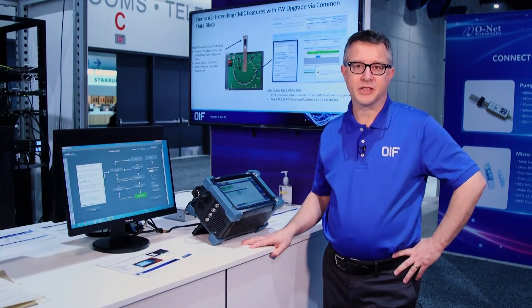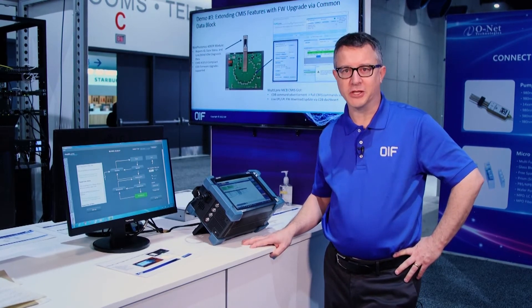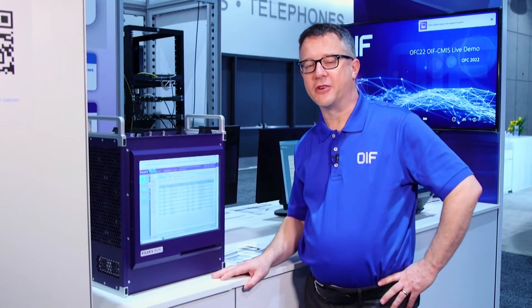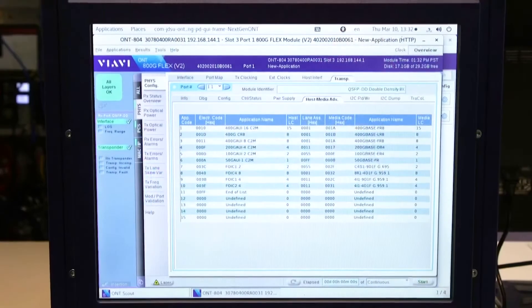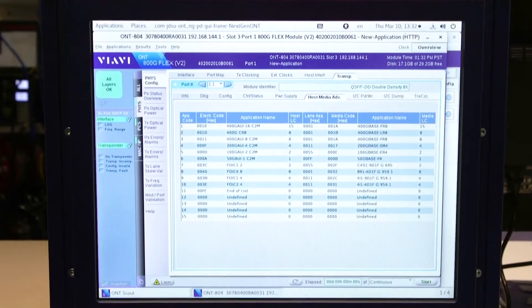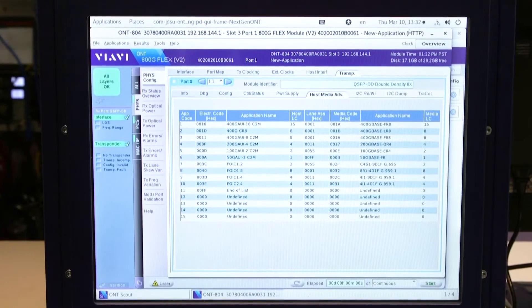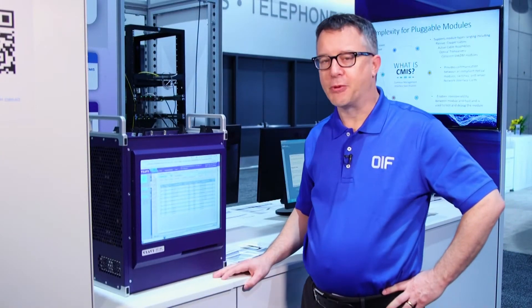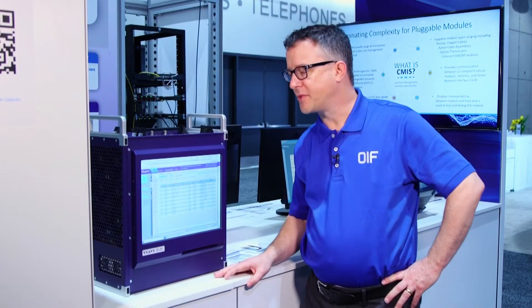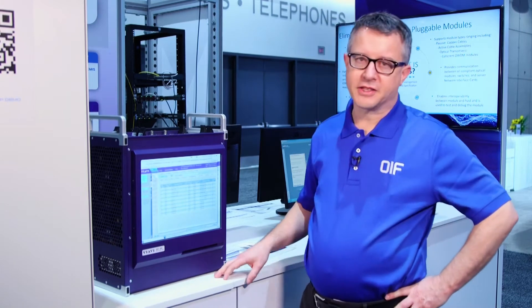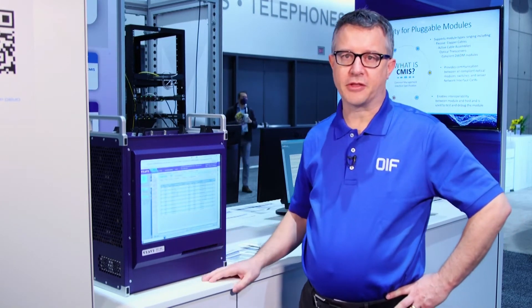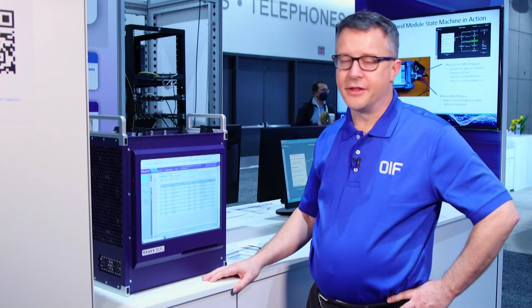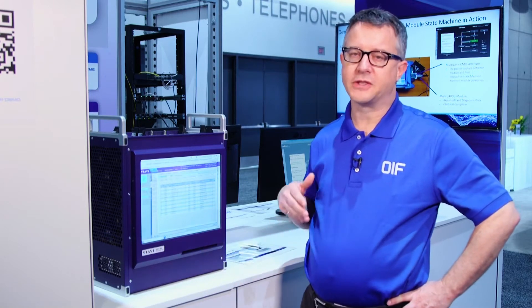In high power mode, or module ready mode, the module is ready to accept data path provisioning. Managing modules that support multiple services is another key requirement of CMIS. In this demonstration, we see the host reading the module application advertising and displaying it to the screen, showing the different services that the module supports.